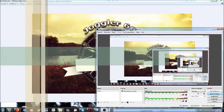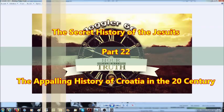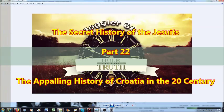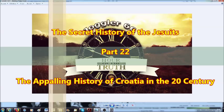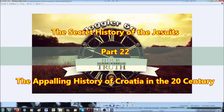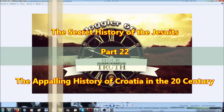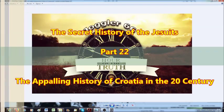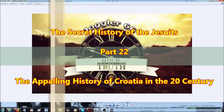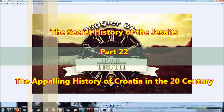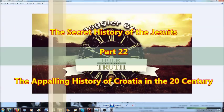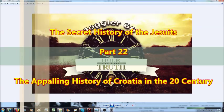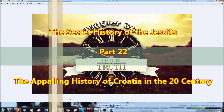Hello and welcome everybody to a new video from Jörg, Joggler66, Hour of the Truth. Today we have Thursday, the 8th of February 2018, and I've come to the table this evening to read to you the next part of the Secret History of the Jesuits.